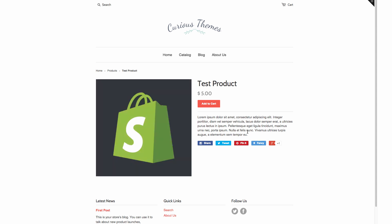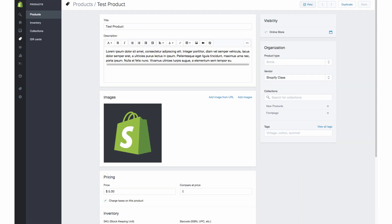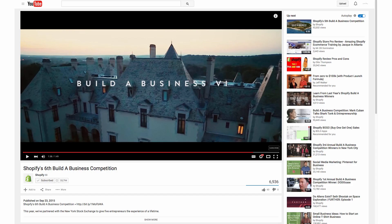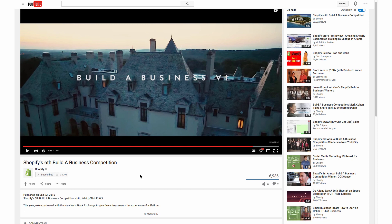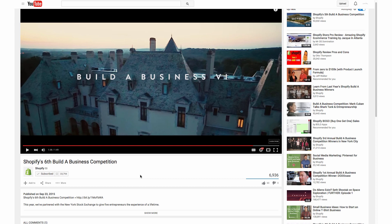So now that we see where we're going to put it, we are going to go back to our Shopify back end page and we're also going to pull up YouTube. I've already pulled up a YouTube video that we are going to embed and this is from Shopify's YouTube channel, which is their build a business competition. I do highly suggest that you enroll and you can find out more information about that at Shopify's website. So we're going to embed this video on our site.